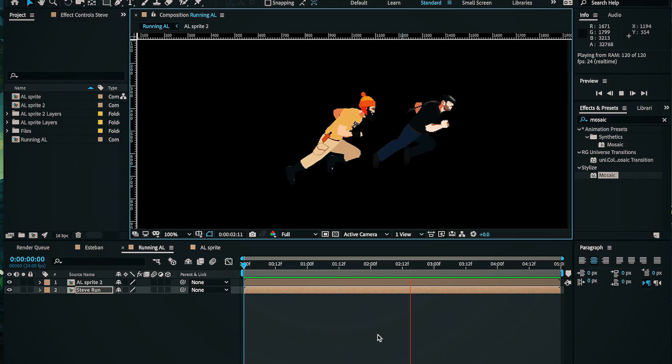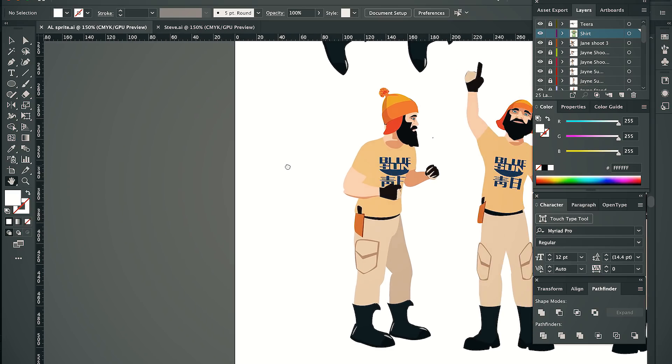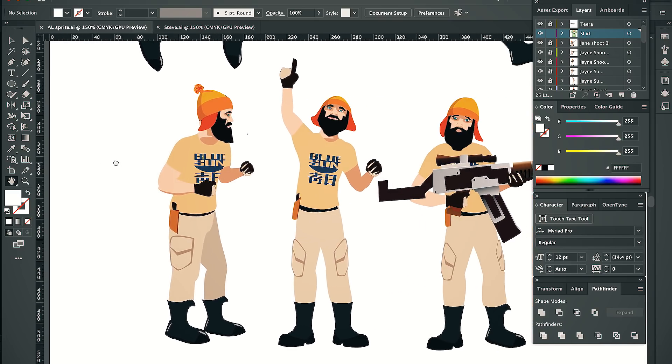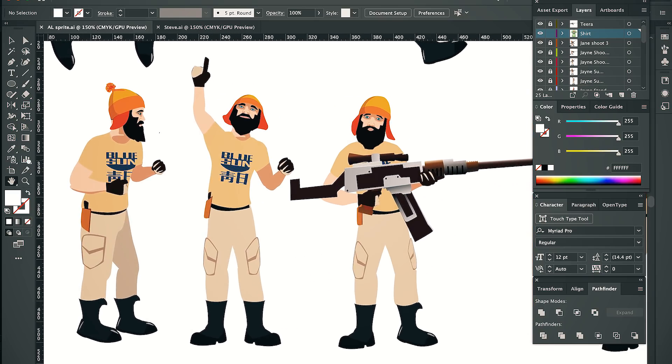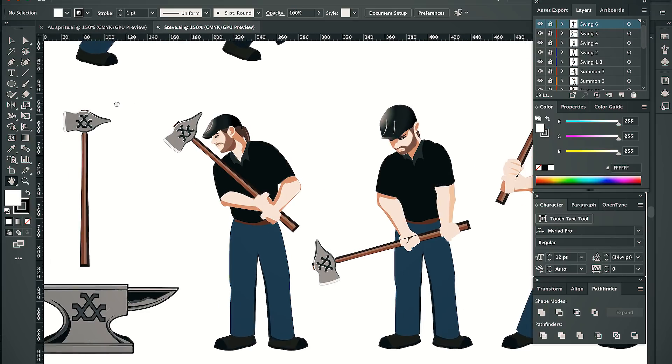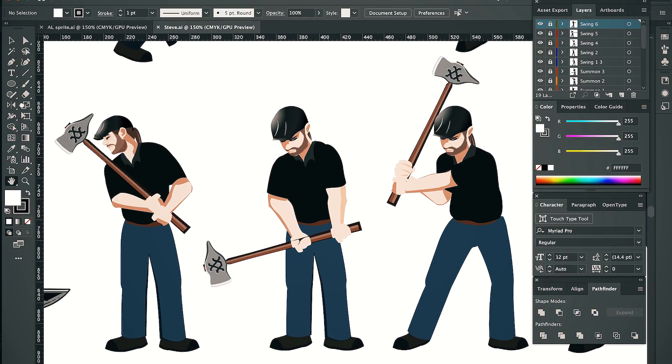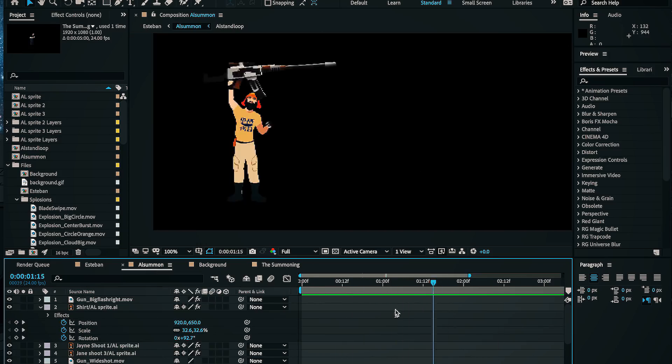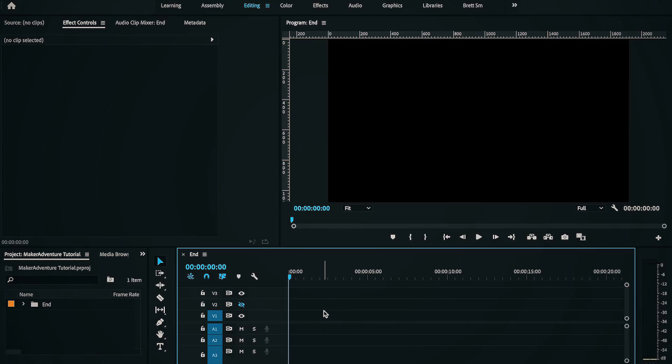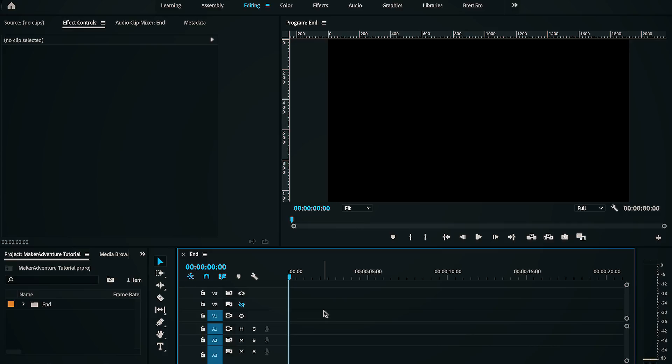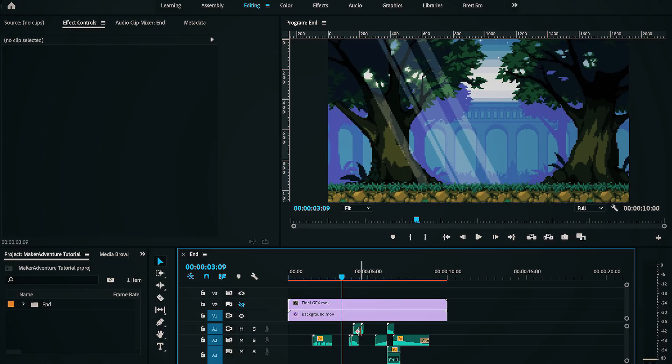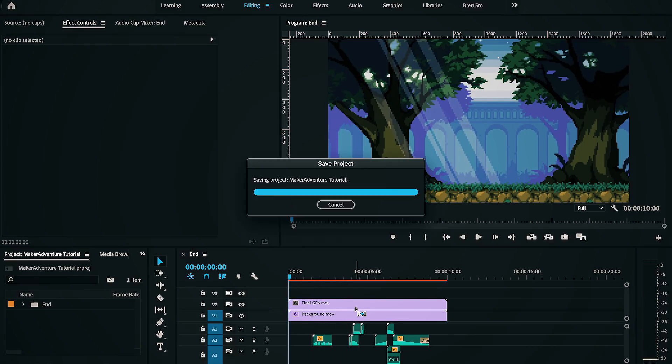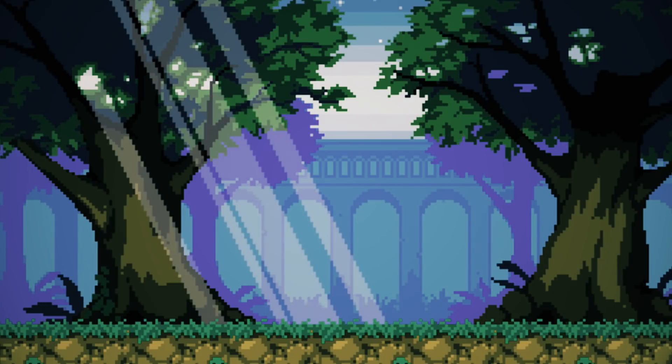If I want to add any other character animations, I would just add them to the sprite sheet. Maybe something like this. And then Steve. And now I just animate those. And then I export it, and put the whole thing in Premiere, and add a background, and sound effects, and final polish, and...